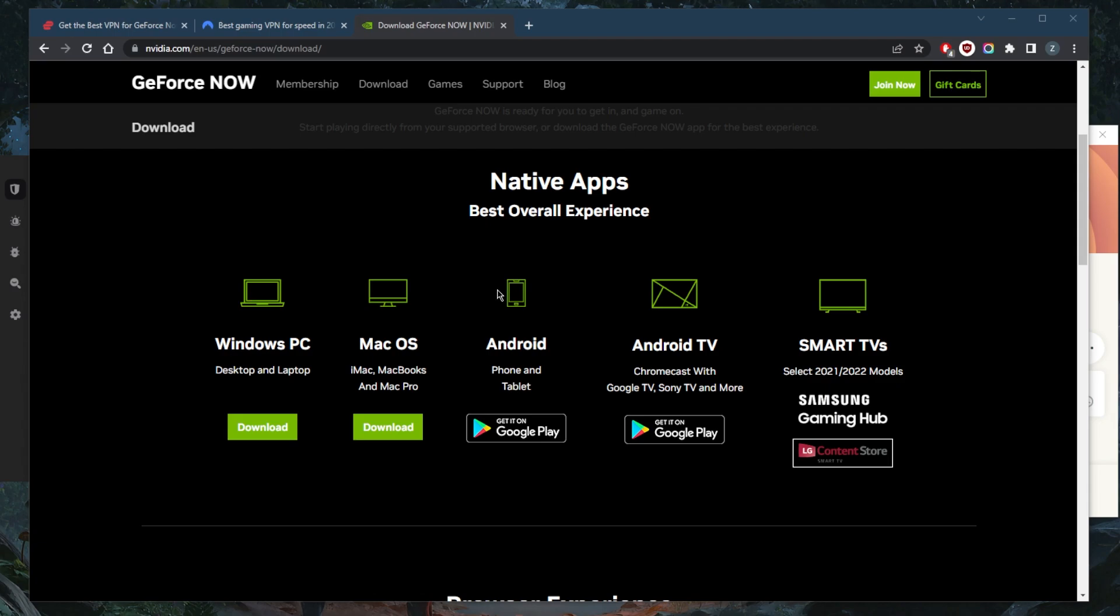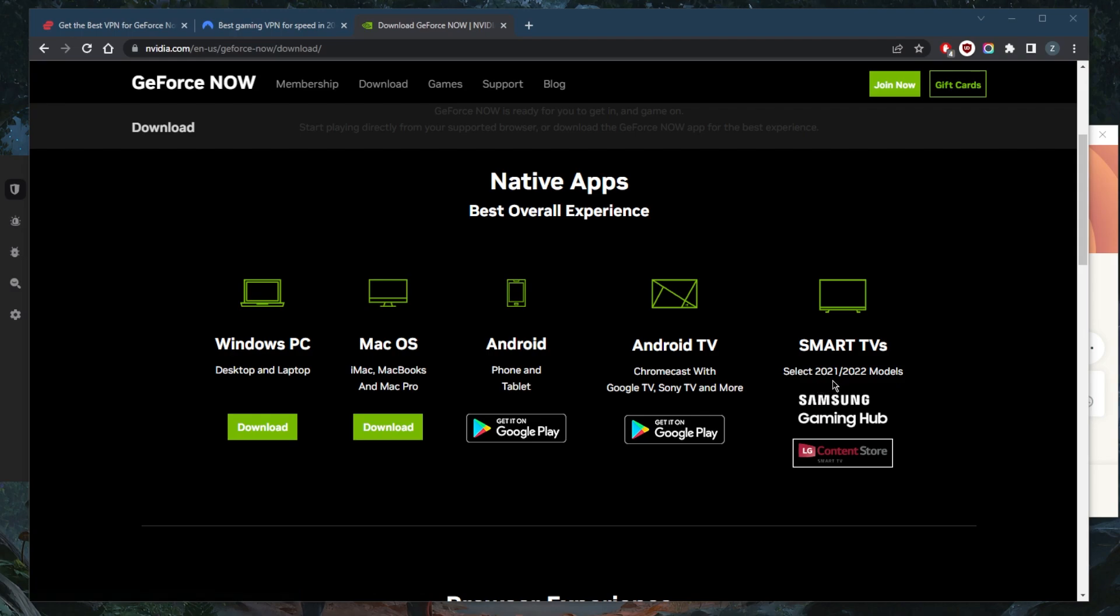GeForce Now supports native applications on smart TVs and Android TV, including the Samsung Gaming Hub and LG 2021 models and above. You can also download it on your Chromecast or if you have Android TV, Sony TV, or Google TV, as well as Android, Mac OS, and Windows PC. So no matter which device you're using GeForce Now on, you can also get native applications for the VPNs in order to switch up your location.